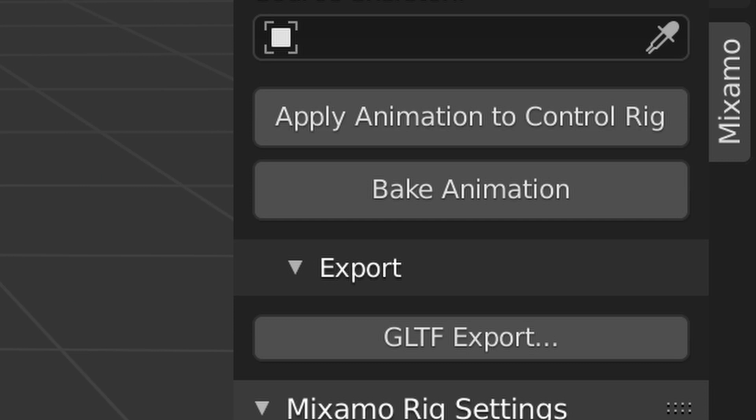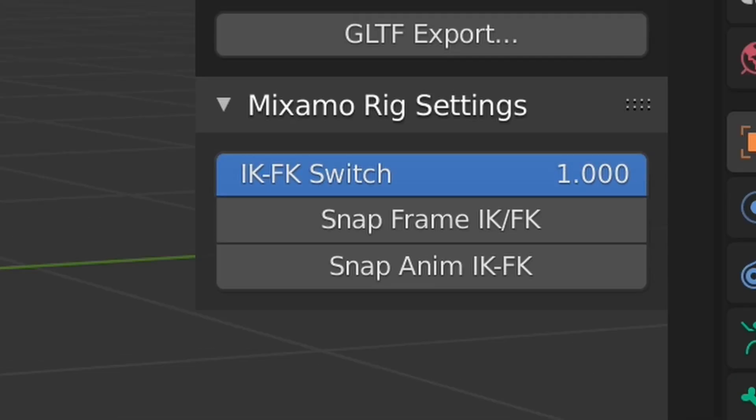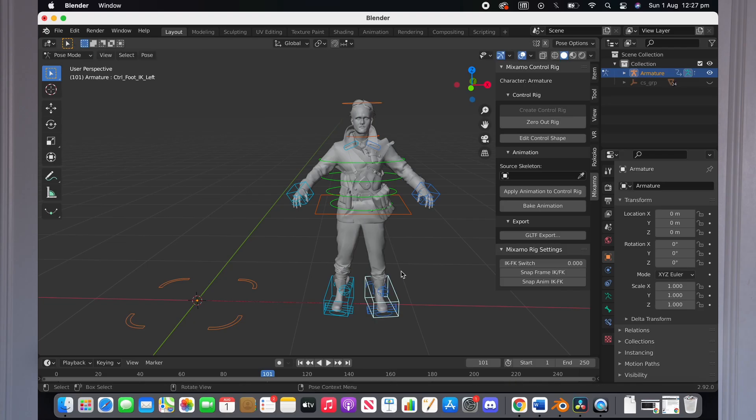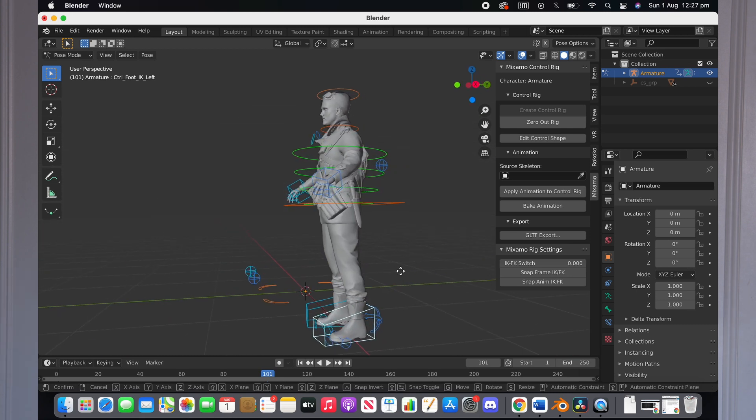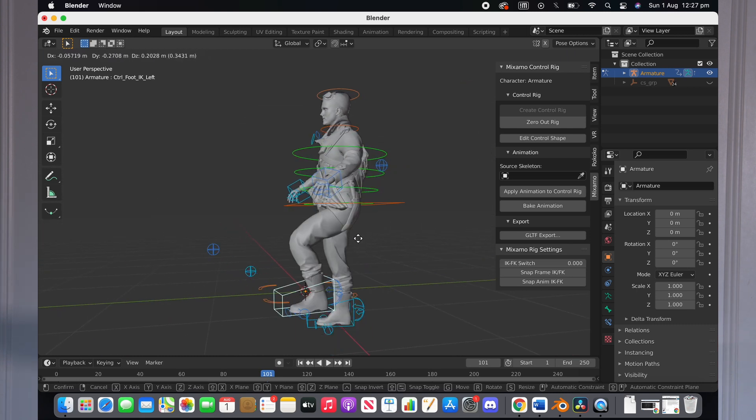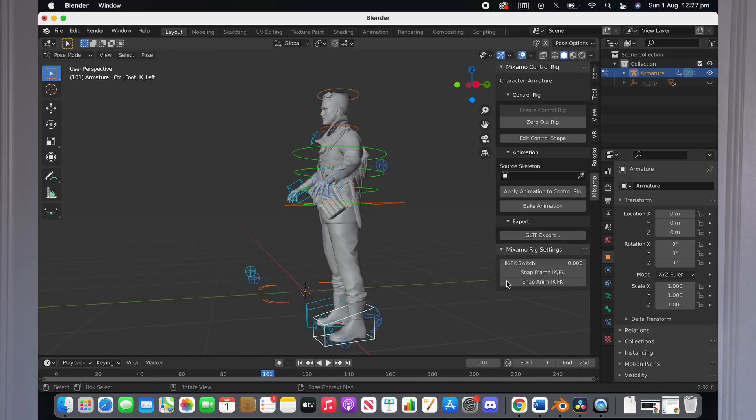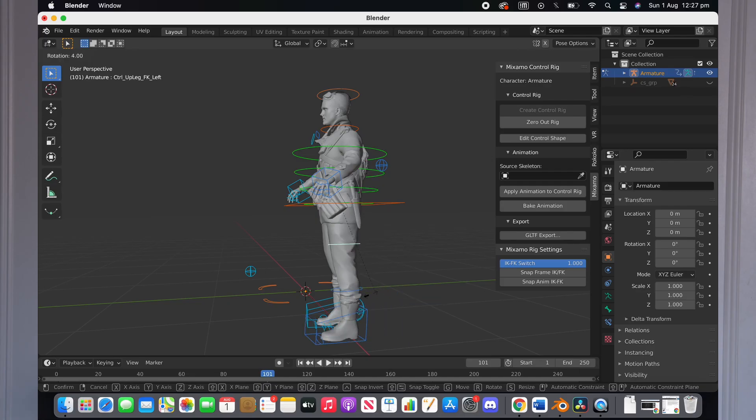To switch between IK and FK, just go to the bottom and change the slider from 0 to 1. In short, IK is helpful when animating like a leg or an arm or the waist or the main parts of the body as when you move it, everything will follow suit. So if you move the arm, it will mold and bend as it goes. But if you're using FK, you need to animate each individual part of the body separately.